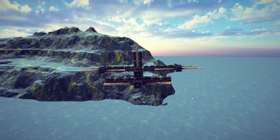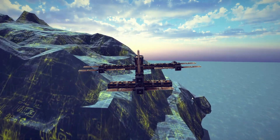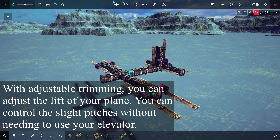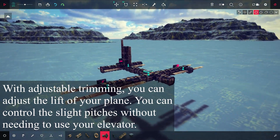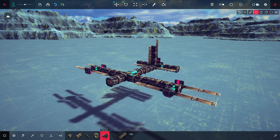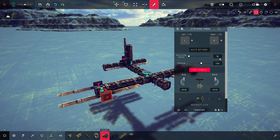But let's go extra fancy and add adjustable trim to your plane. Adjustable trims are there to adjust the lift of your plane — we will only worry about the lift of the elevator. Simply place a steering hinge here. Make completely different keybinds for it, but also make sure that the auto return function is off. Limit the amount of angle to 10 degrees.